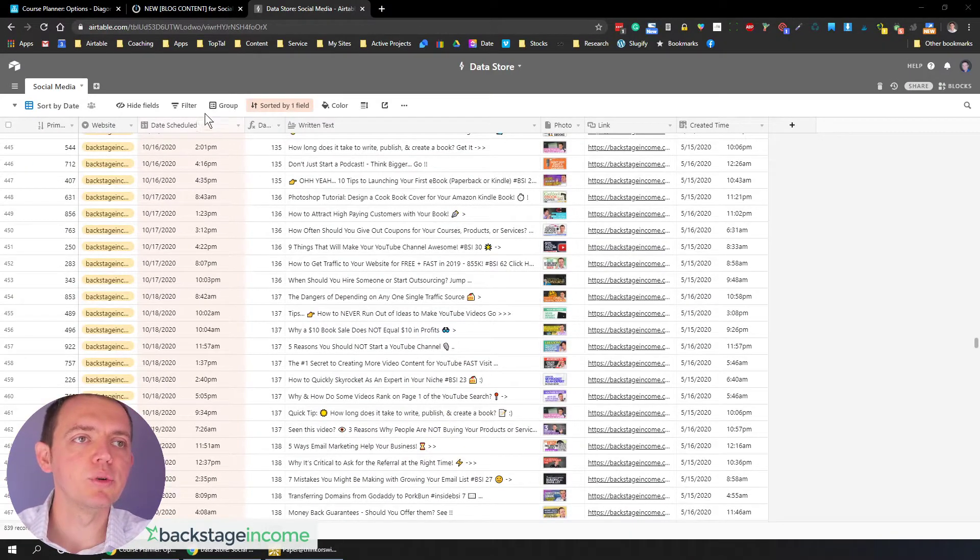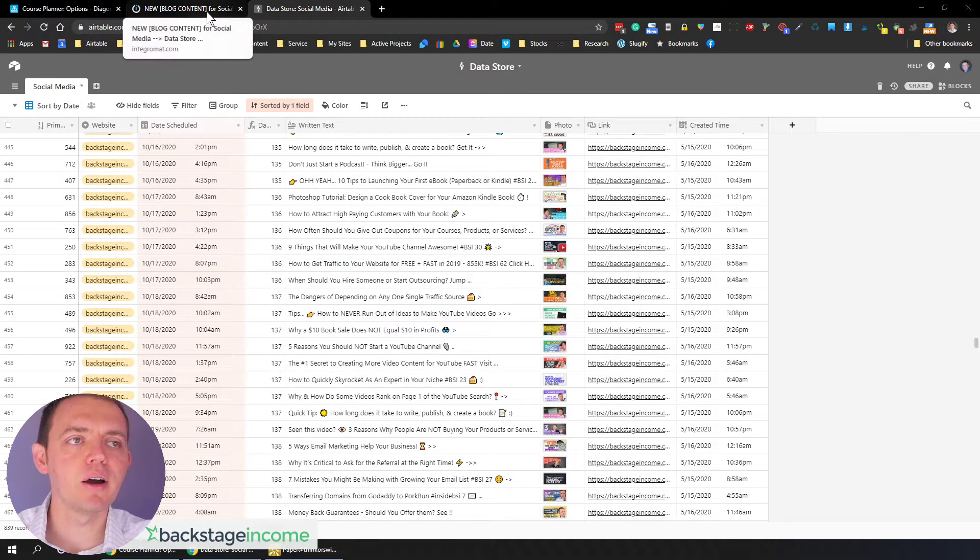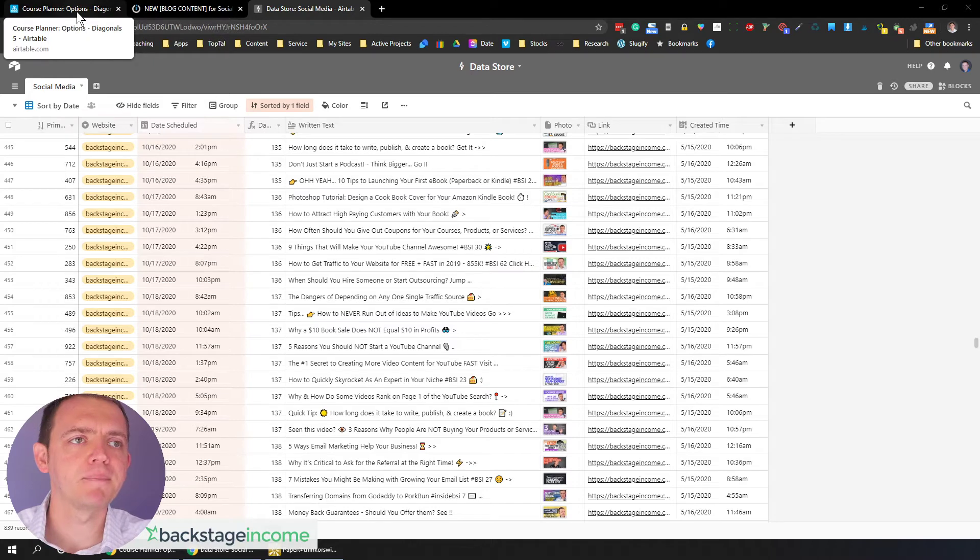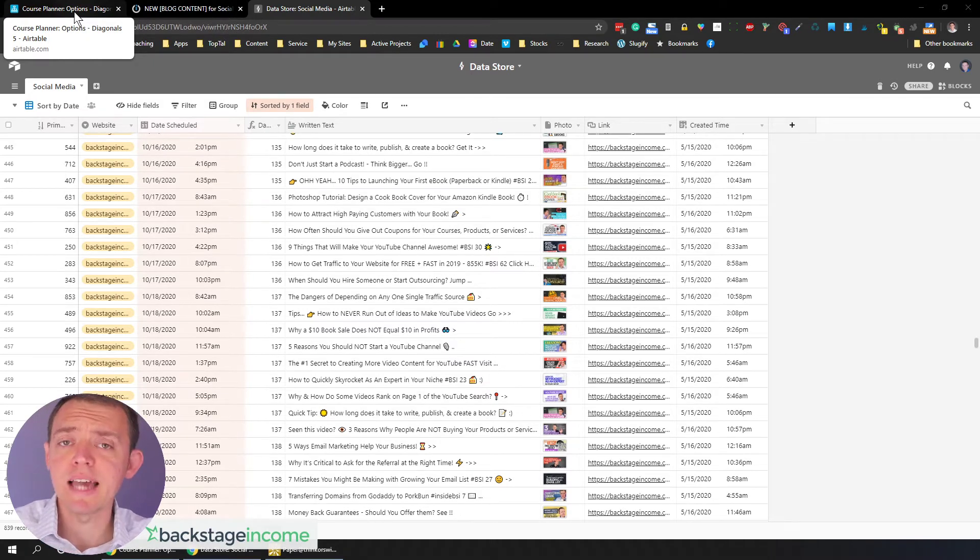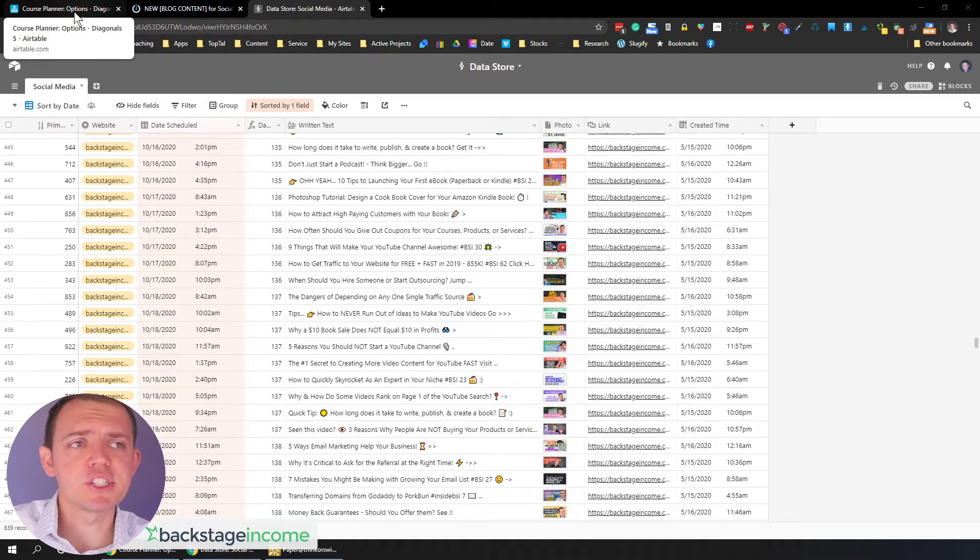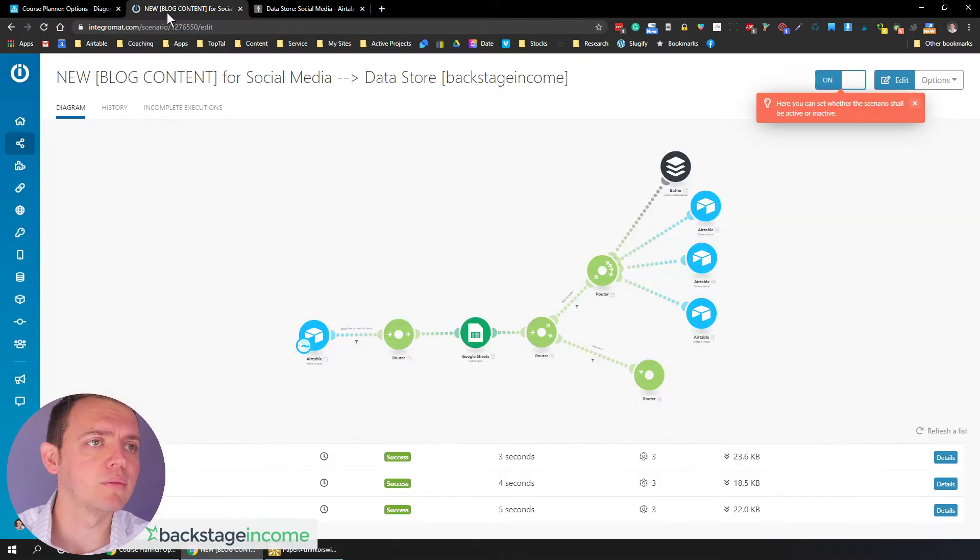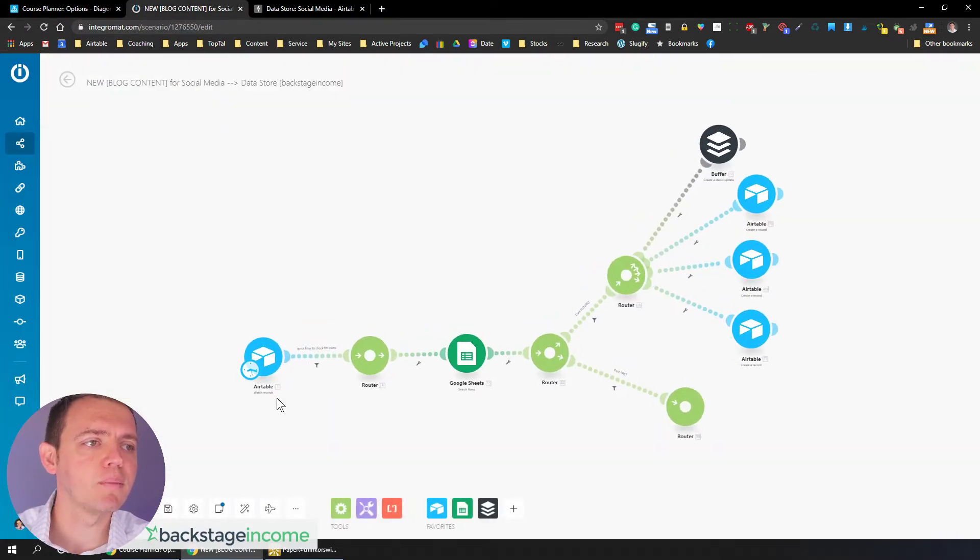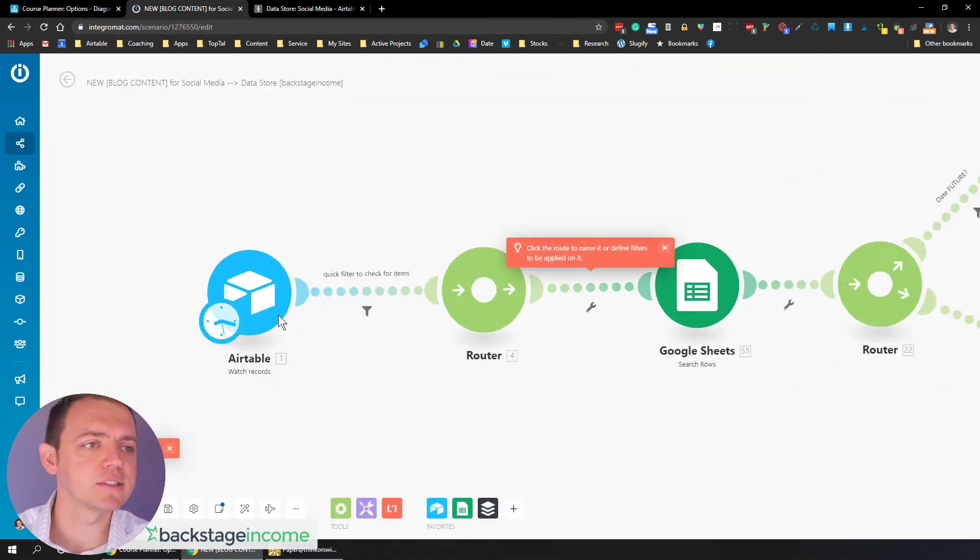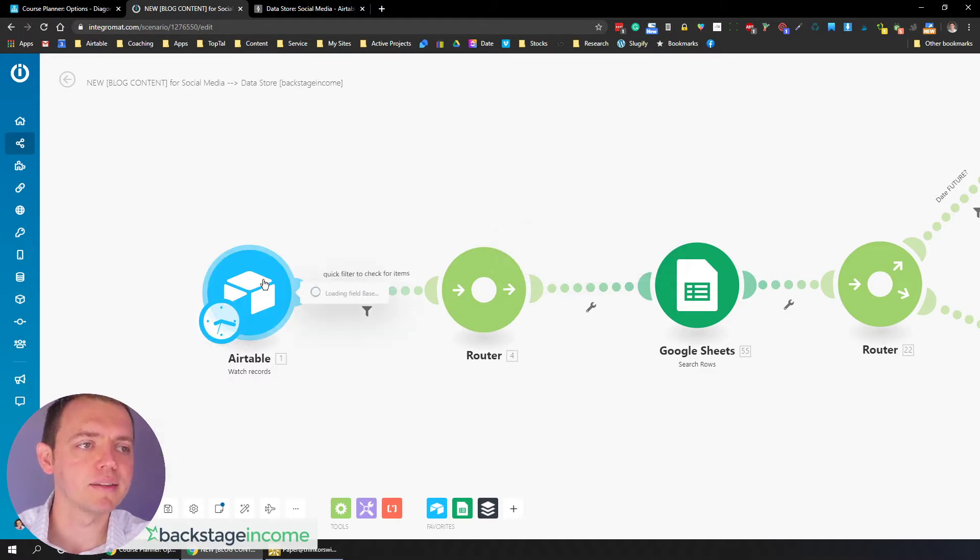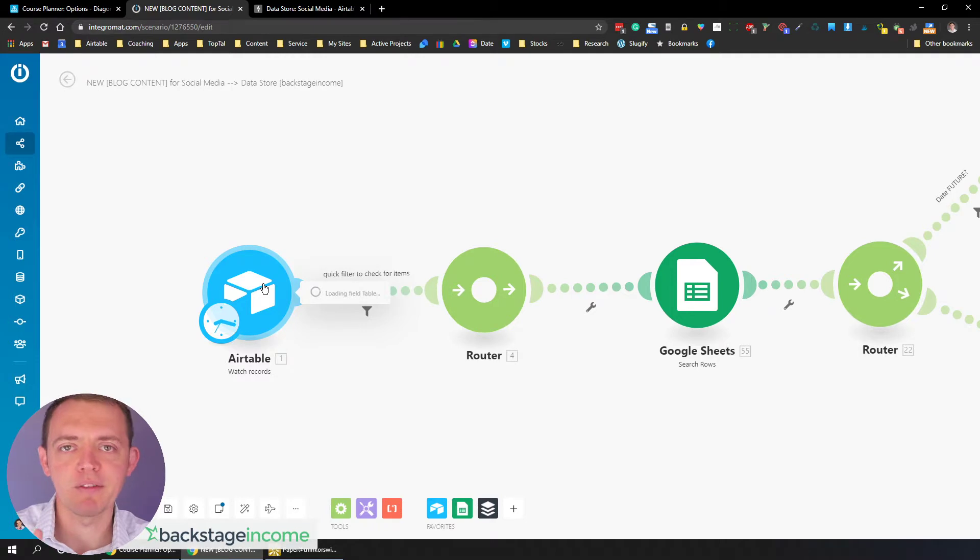And one of the ways that we do this is through the power of Airtable and Integromat. So we used to use Zapier in the past, but Zapier just doesn't have that power and oomph. So when we're looking at Integromat, think of it like this. We start out with a basic item here for our blog content. We use Airtable for just about everything because it's database structure.